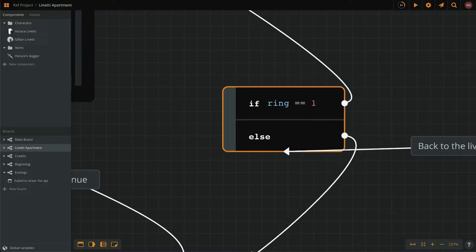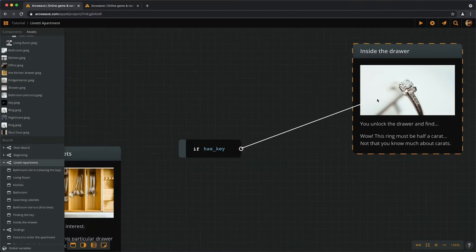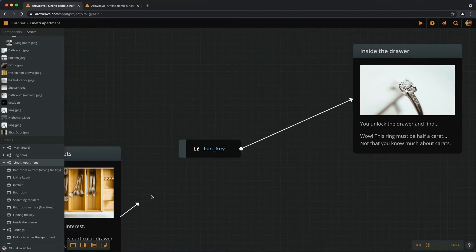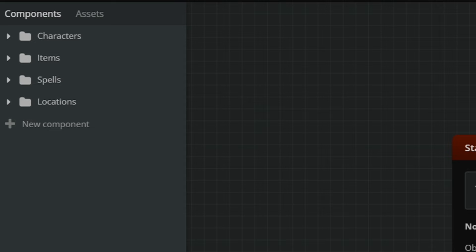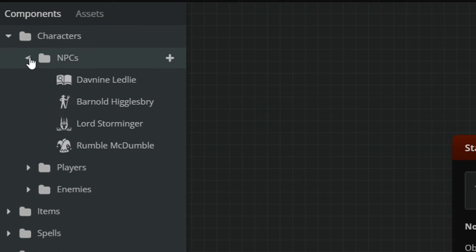Whether you're a small team or a large studio, ArcWeave adapts to your workflow, bringing all your project elements together in one centralized hub.